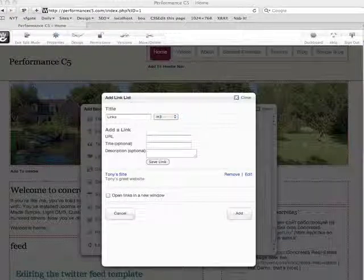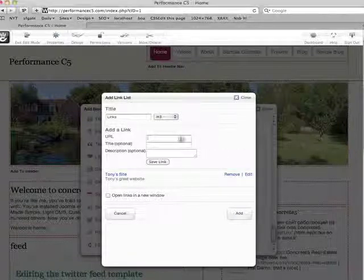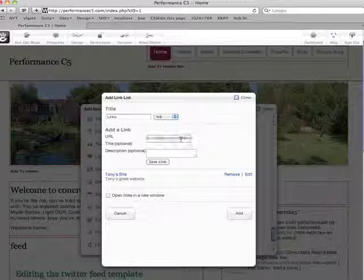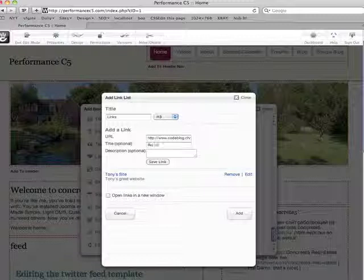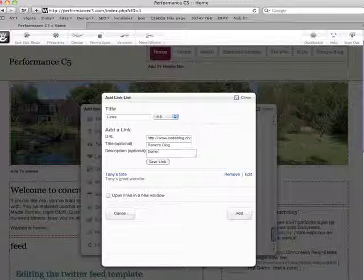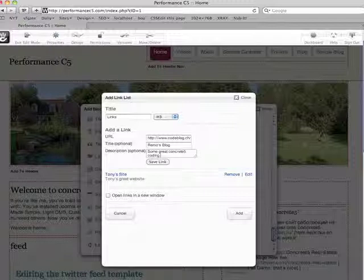And my next one is going to be to Remo's blog, over in the German section. Remo's blog. Some great Concrete5 coding tutorials.